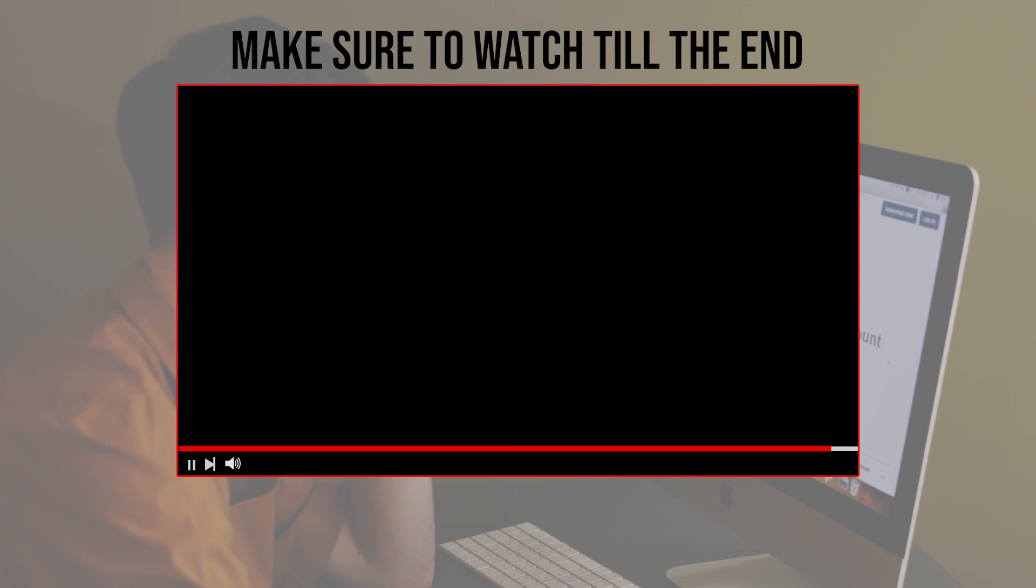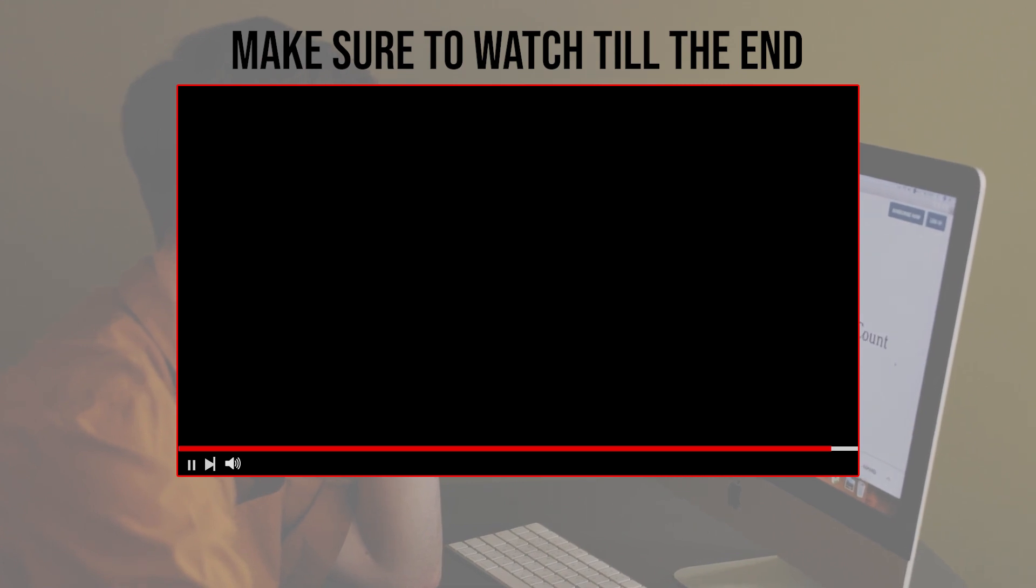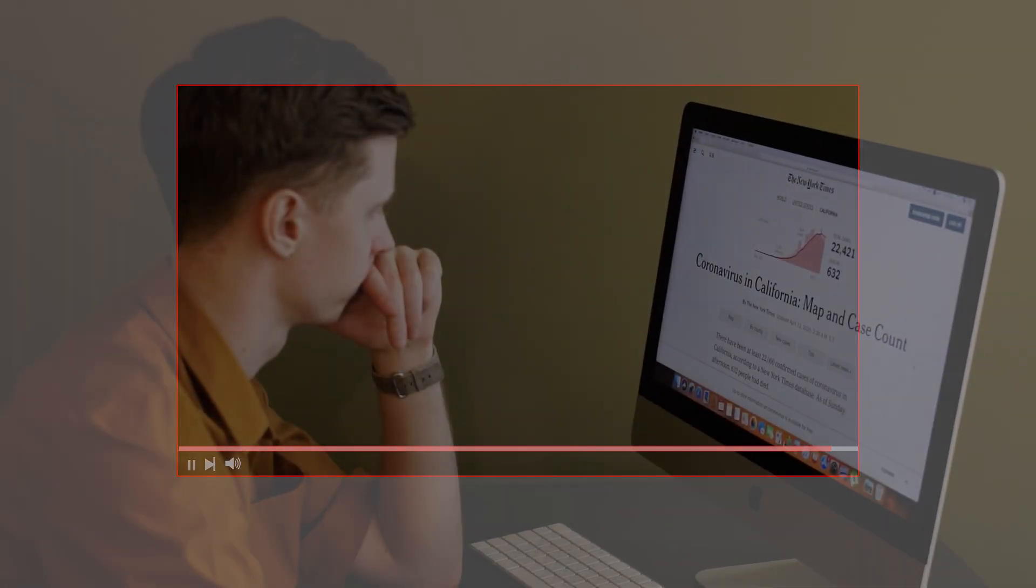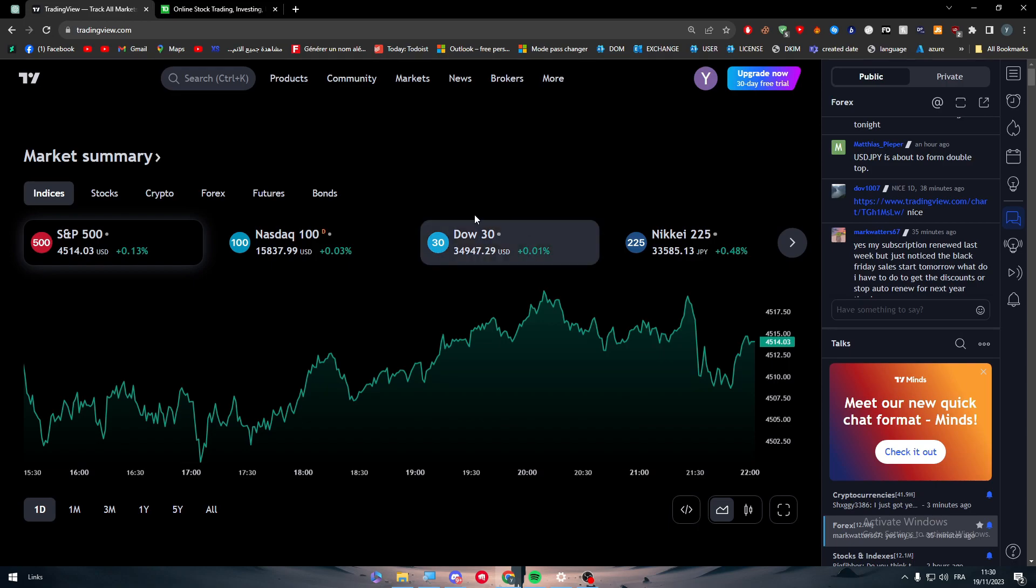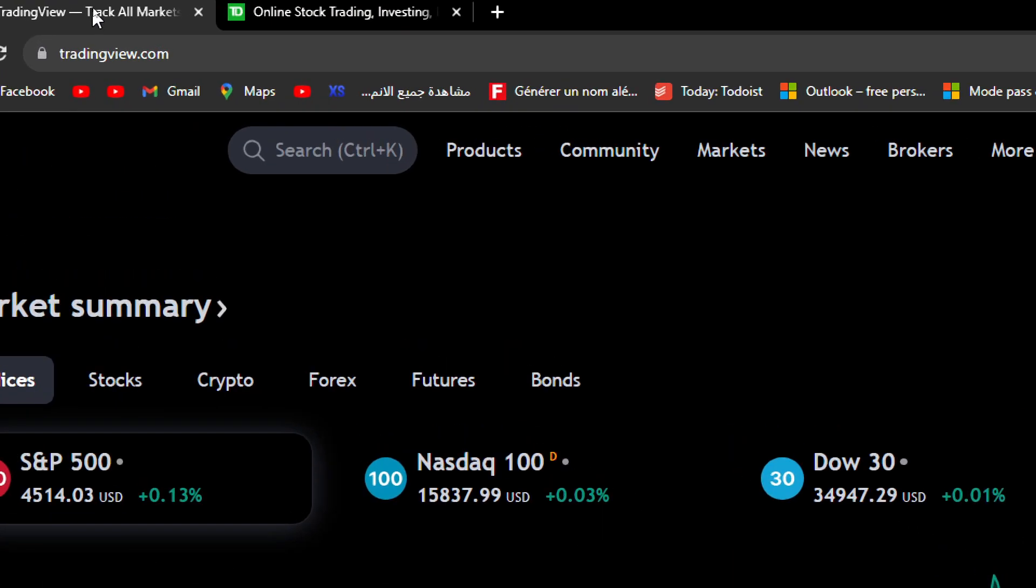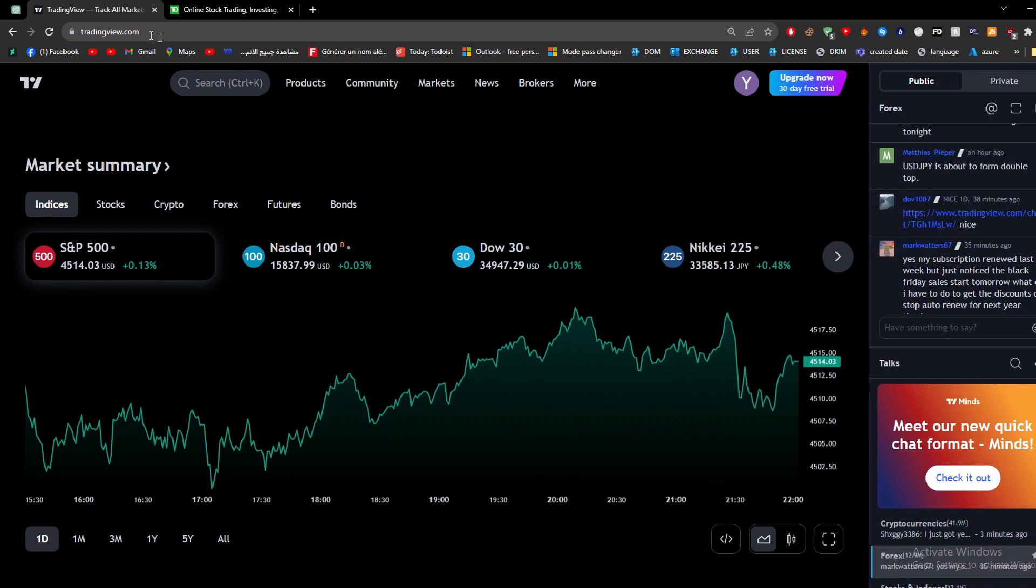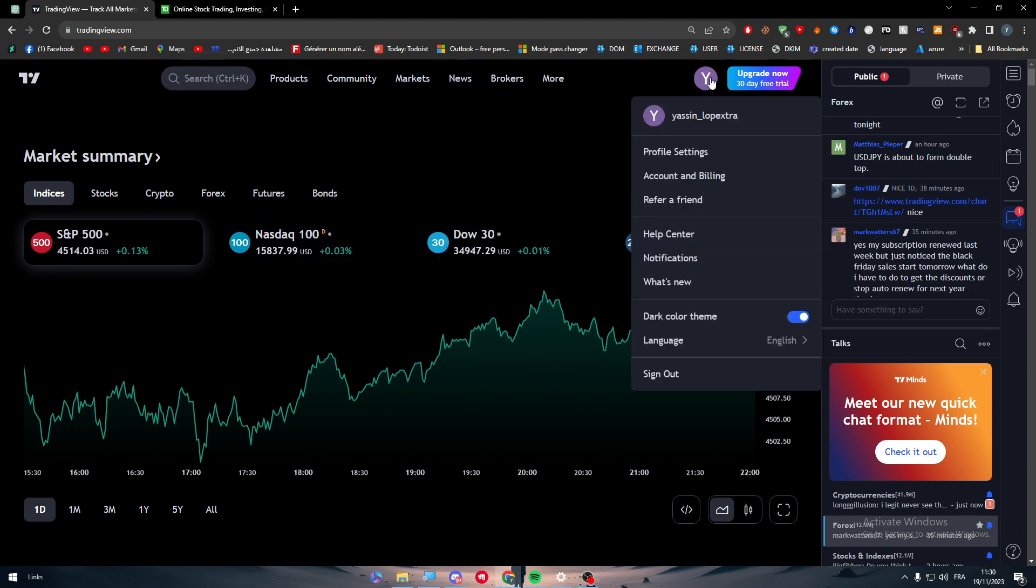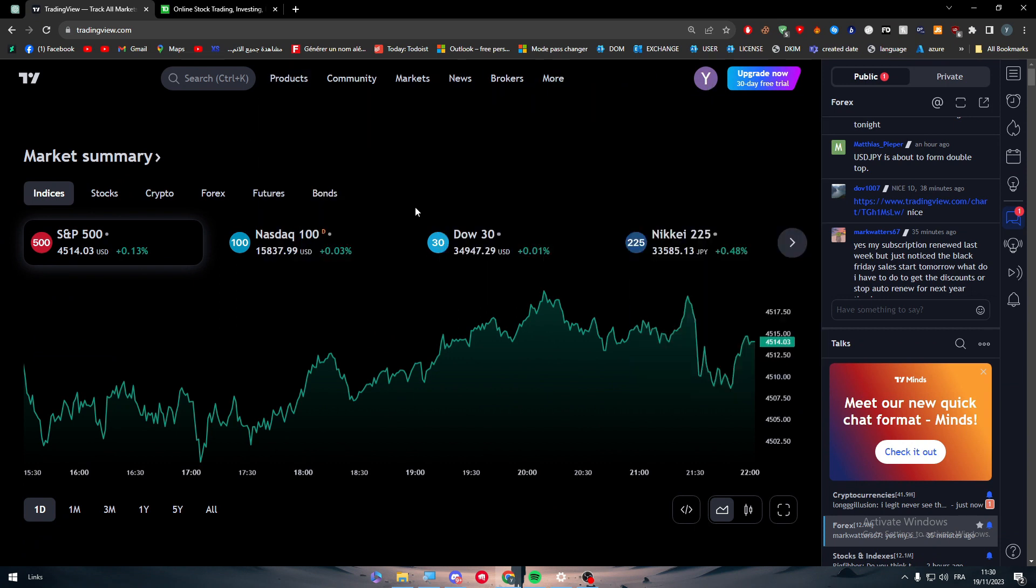So guys, let's get started. Before we start with this video, make sure to watch it from now till the end so you have the full information. The first thing that you have to do is to simply head up to tradingview.com, and then the next thing is to head up to here into your account.